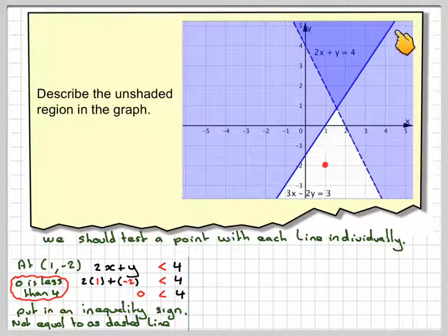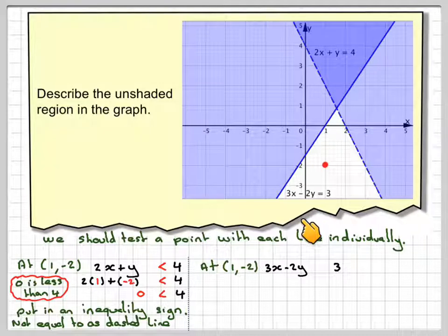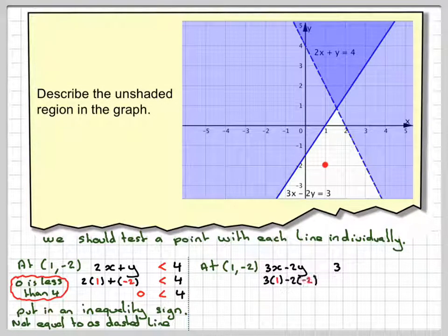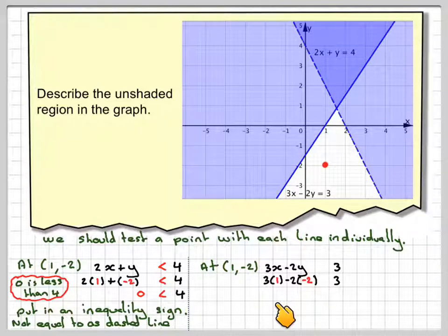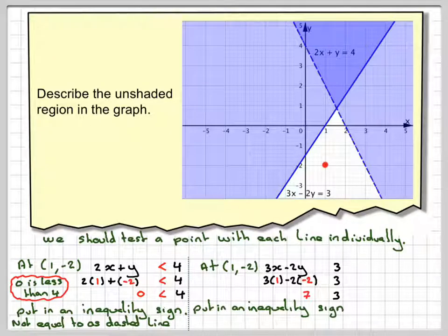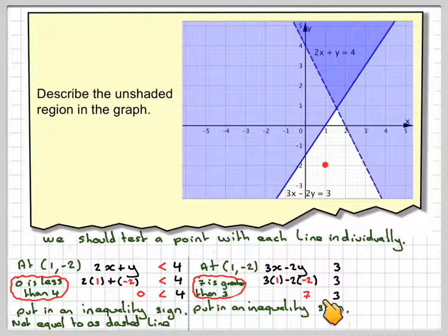Now we're going to test the second line with the same point again. At (1, -2), we've got 3x minus 2y is equal to 3, and we need to put an inequality sign in. So with x = 1: 3 times 1 minus 2 times (-2) gives me 3 plus 4, which is 7, compared to 3. And 7 is greater than 3, so we put a greater than sign in.